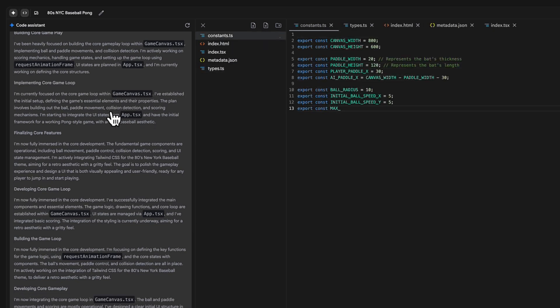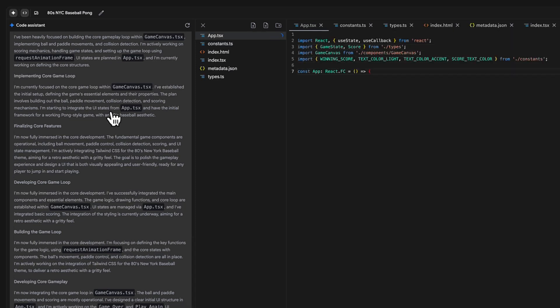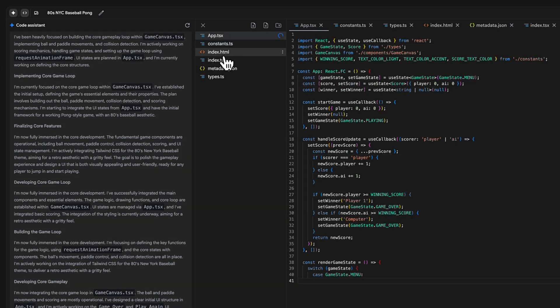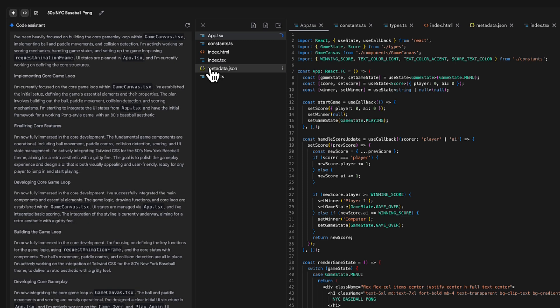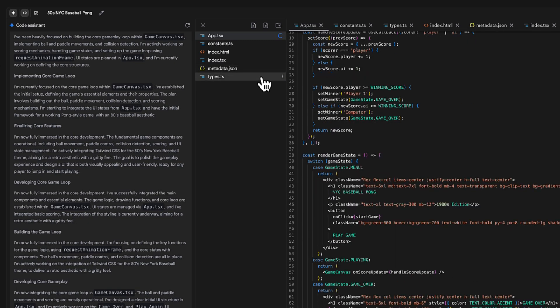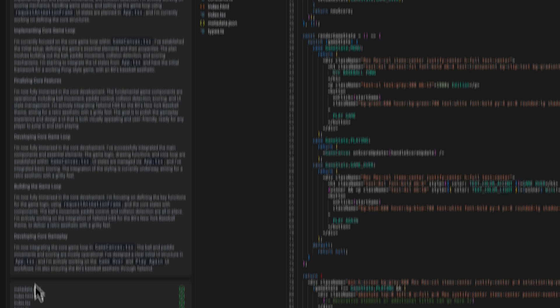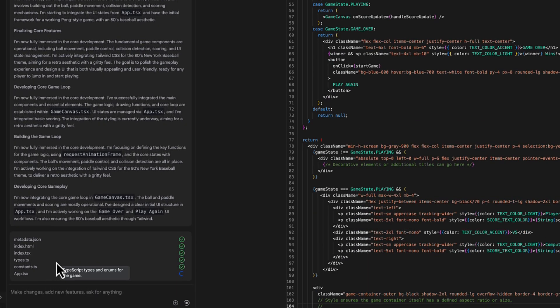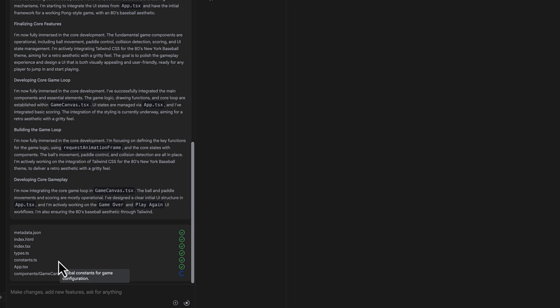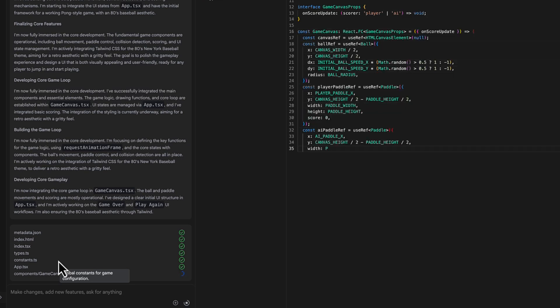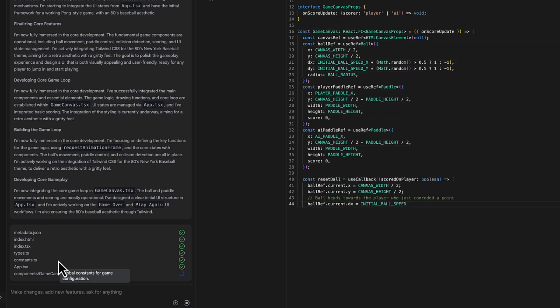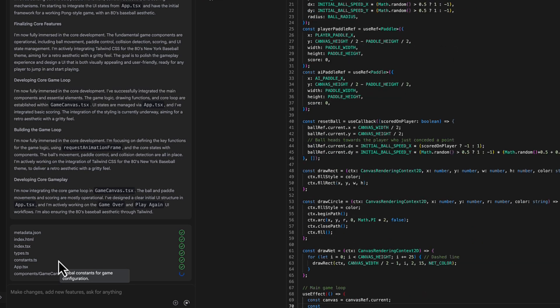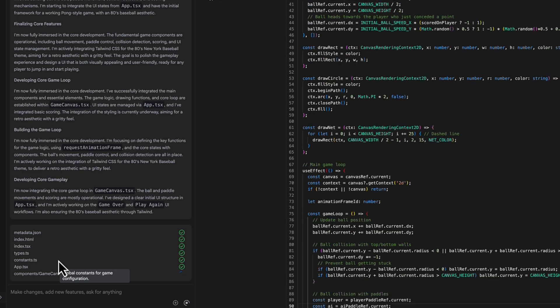You can see all the files being generated here. This is an agent that goes through the design and builds all these files out. In the end, we get to play the game we want and you can make any changes down here. You can ask for new features, you can ask for AI features, and we're going to be building an AI app after this. I just want to show you how easy it is to create a very simple game in here.